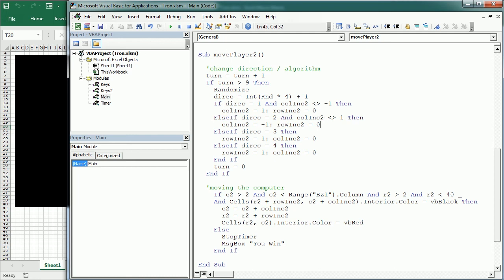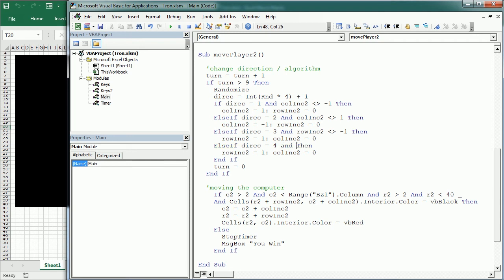And the same for the vertical direction. So, direction is three and the row increment 2 is different than minus one. We can move down and the same here. Okay,